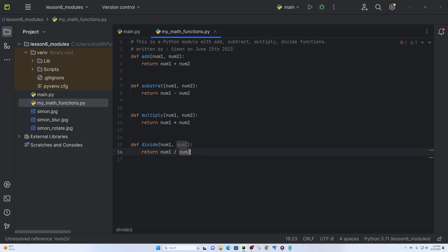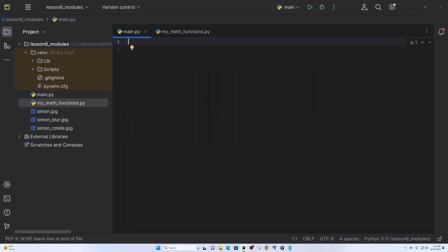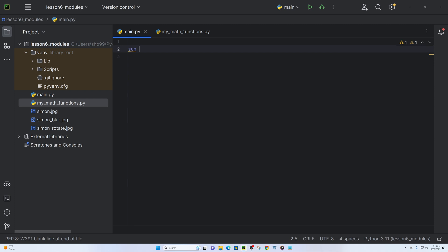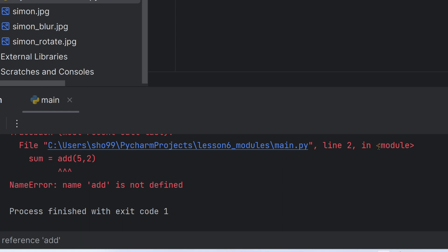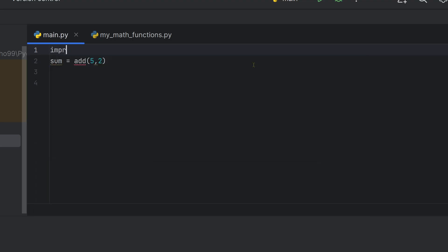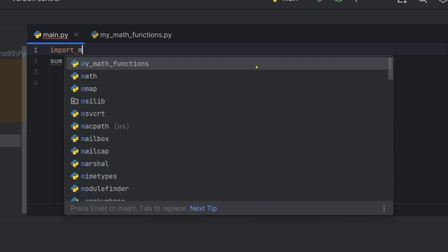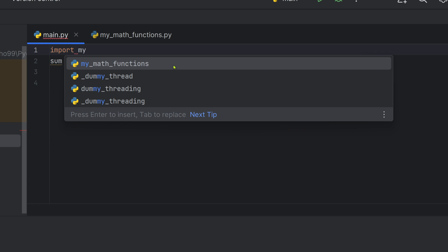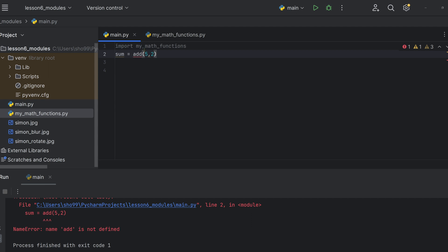Now let me show you how to use this module. We will import it. You use the import keyword. For example, import my_math_functions. Then you can use the functions from this module in your script.